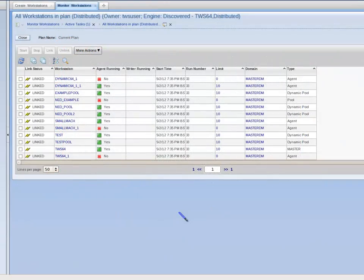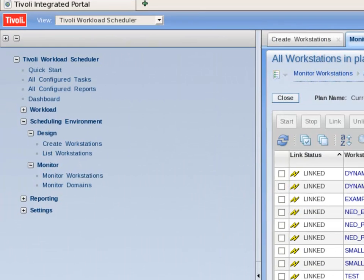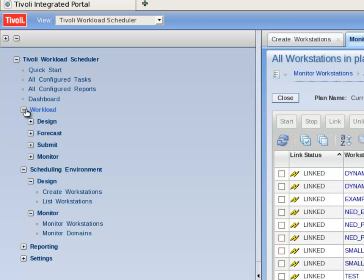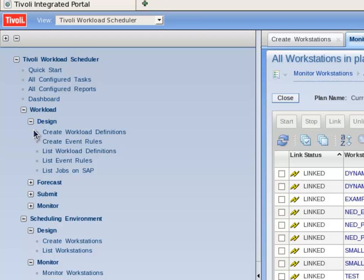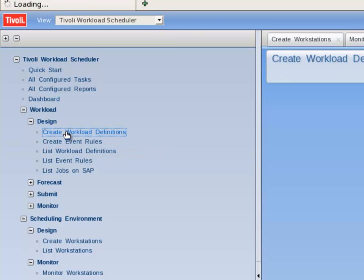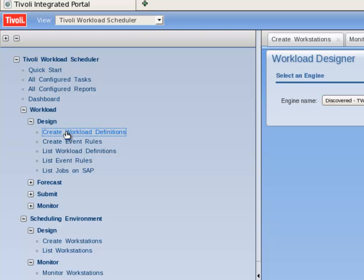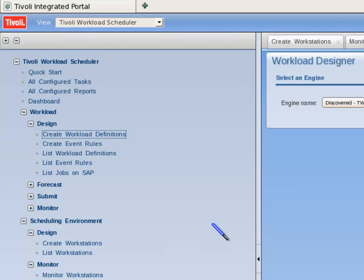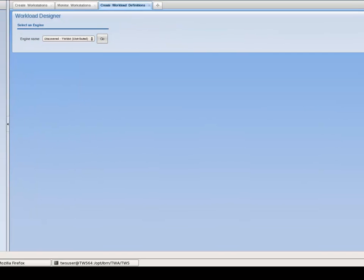With the dynamic pool created, it is now time to create the database job definition. I move to the portfolio and expand workload, then expand design and click on Create Workload Definitions. I accept the default engine name by clicking Go.